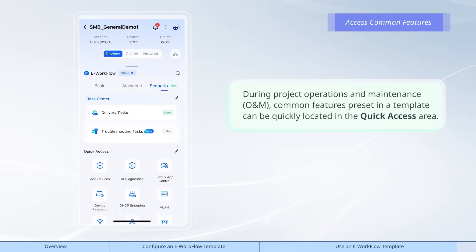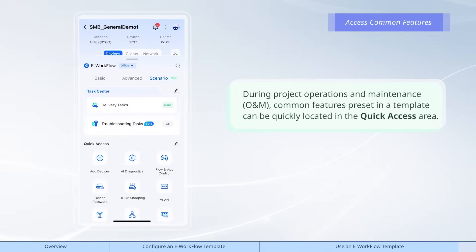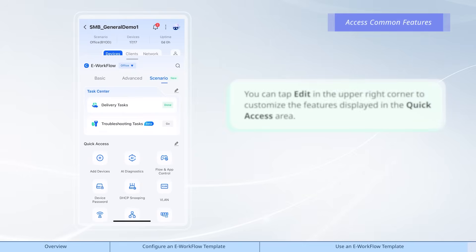During project operations and maintenance, common features preset in a template can be quickly located in the quick access area. You can tap edit in the upper right corner to customize the features displayed in the quick access area.